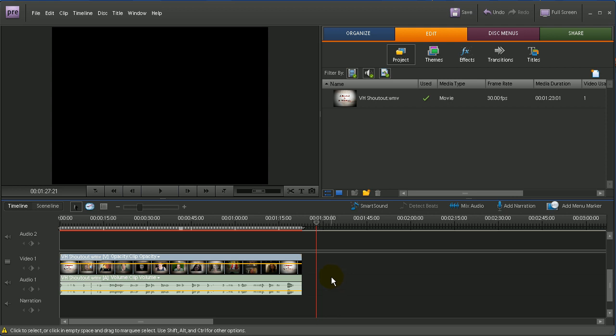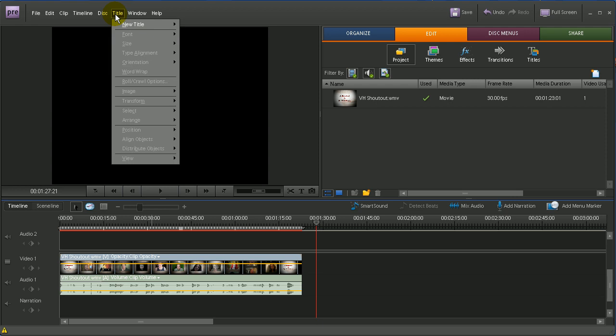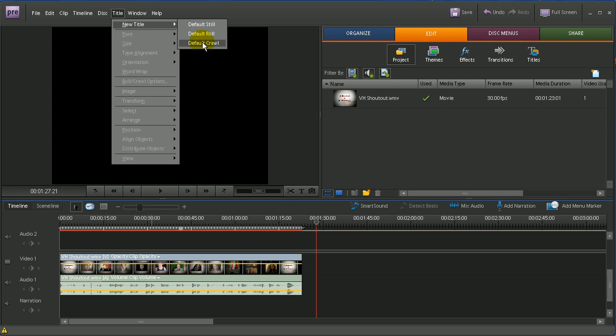Now to insert a rolling title you go up to Title, New Title, and you have three options. The first option is Default Still — when you select this you get a single static title, which you might want if you just wanted one singular title. The option we're going to look at is called Default Roll, which is going to do a rolling credit title going from the bottom of the screen to the top. The last option is Default Crawl, where you get a title that goes from the left side of the screen horizontally across to the right side.